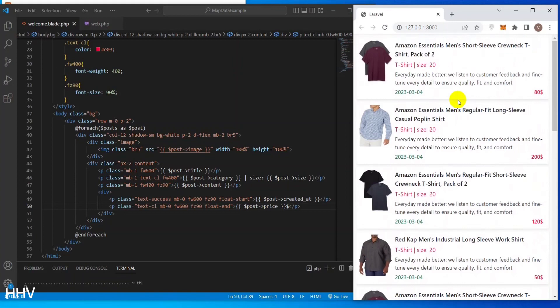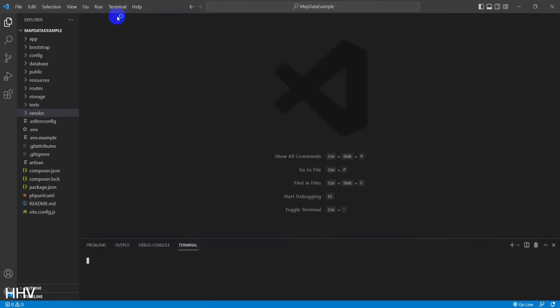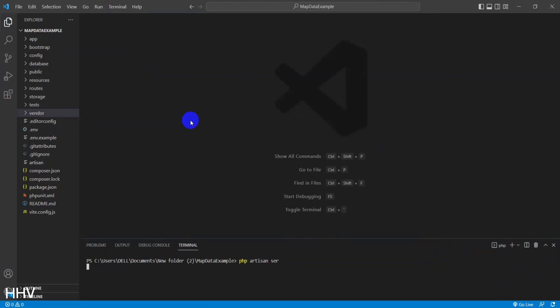Whether you're a beginner or an experienced developer, this video will provide you with valuable insights into Laravel's capabilities. Okay, we will start now. I have created a Laravel project from scratch and a database to get the data to display. I will run the command php artisan serve to start the server.